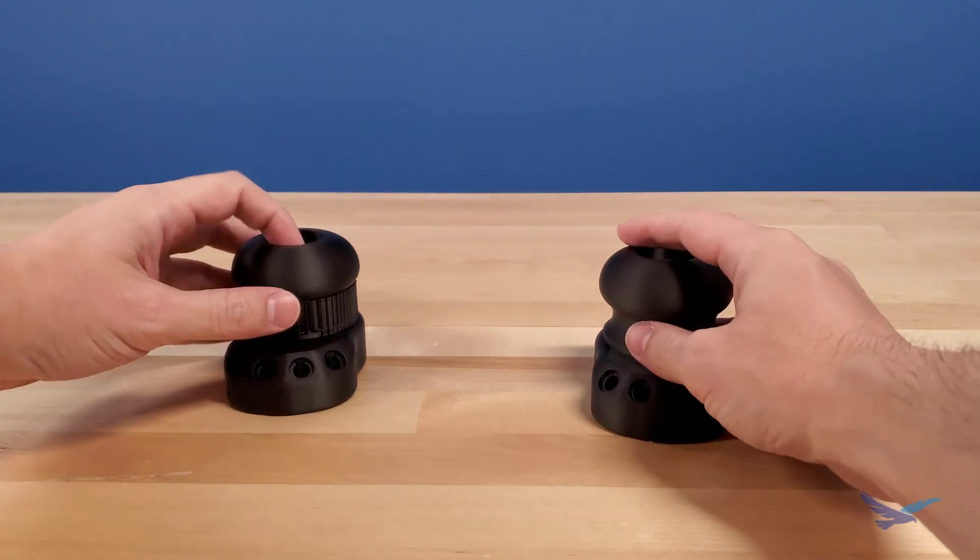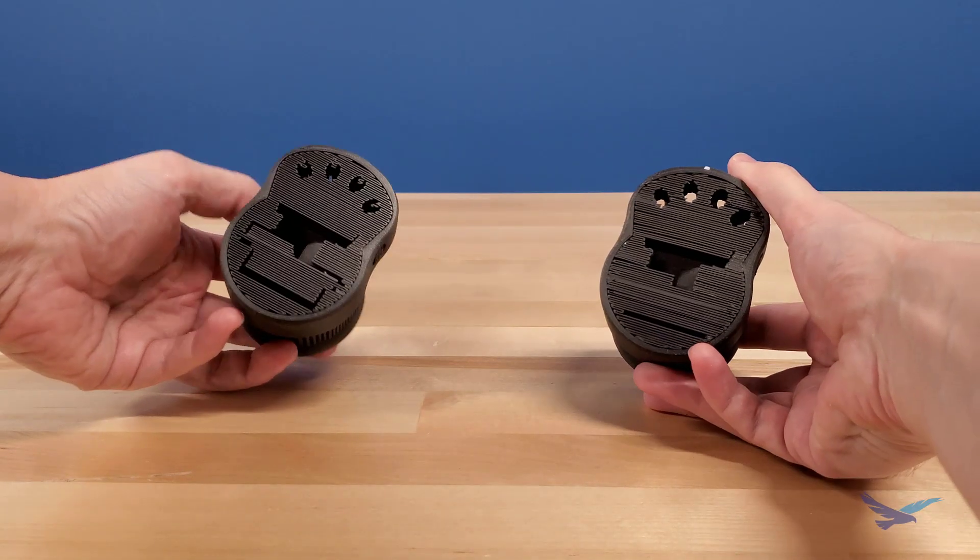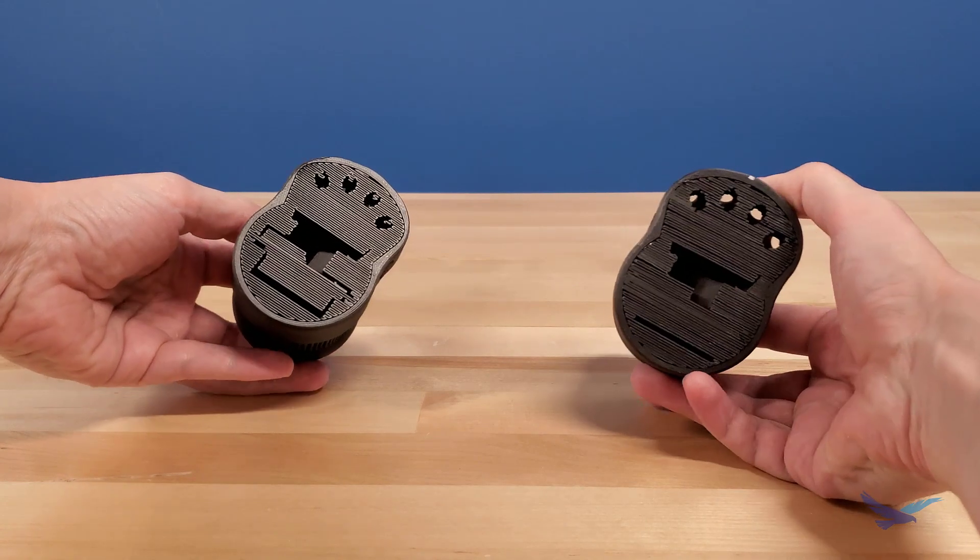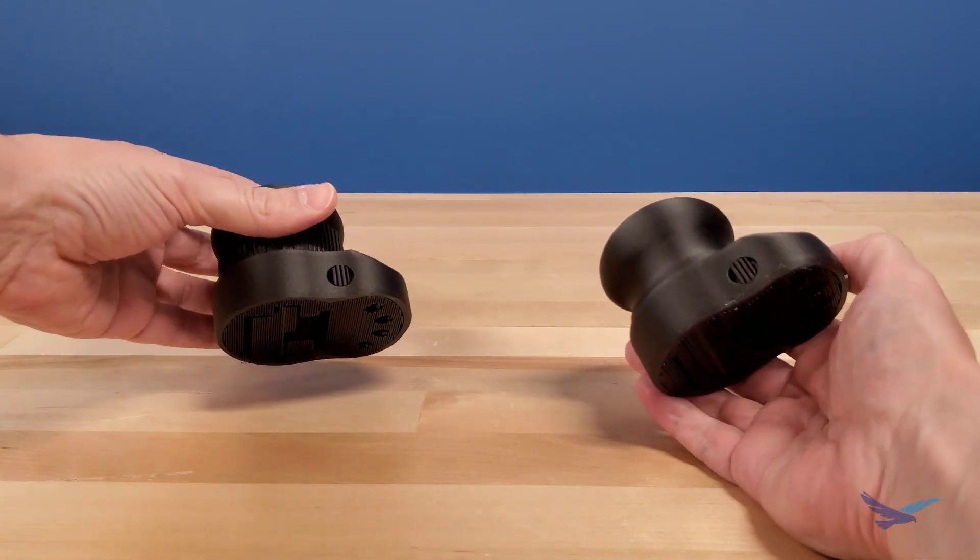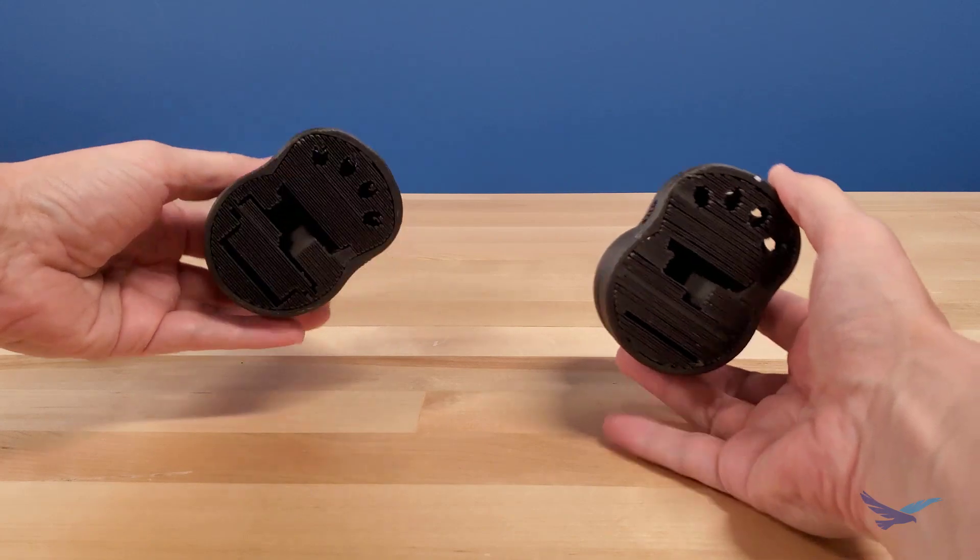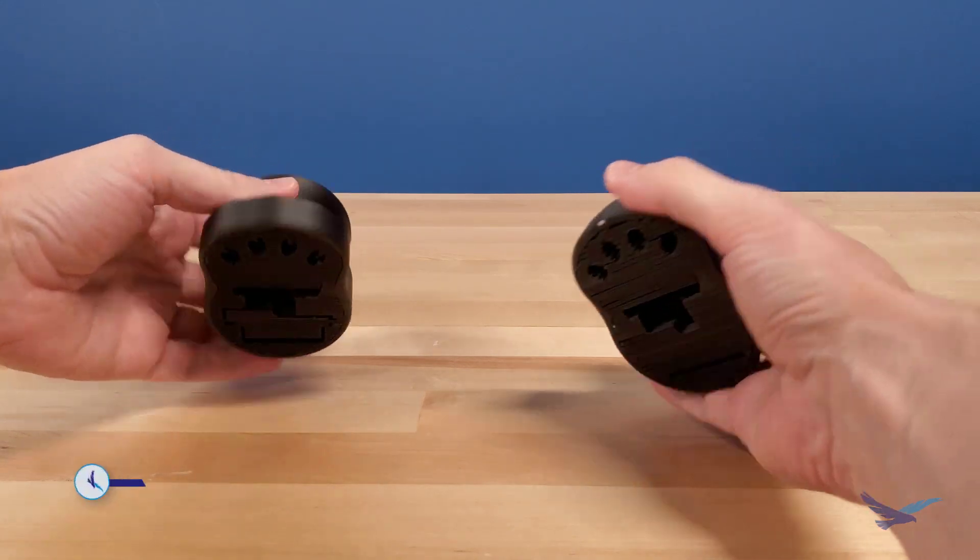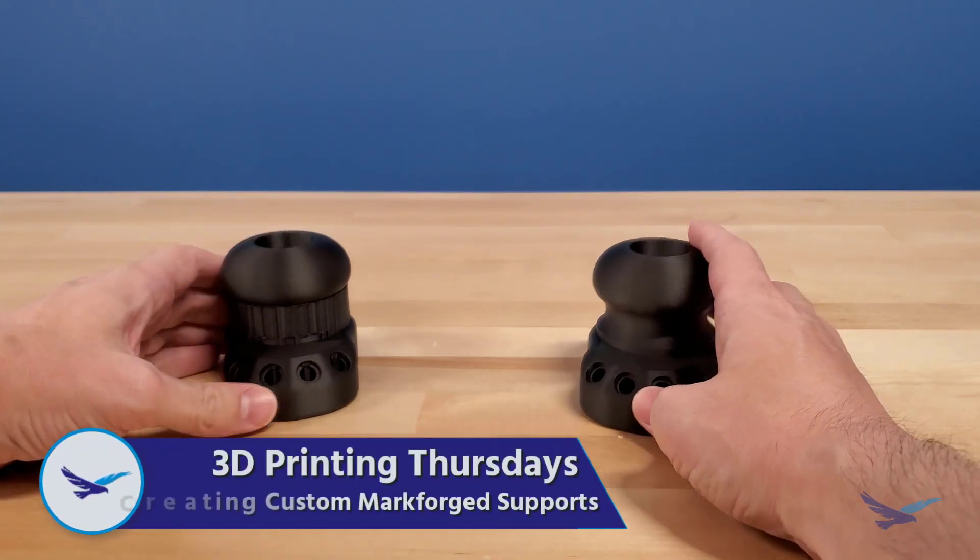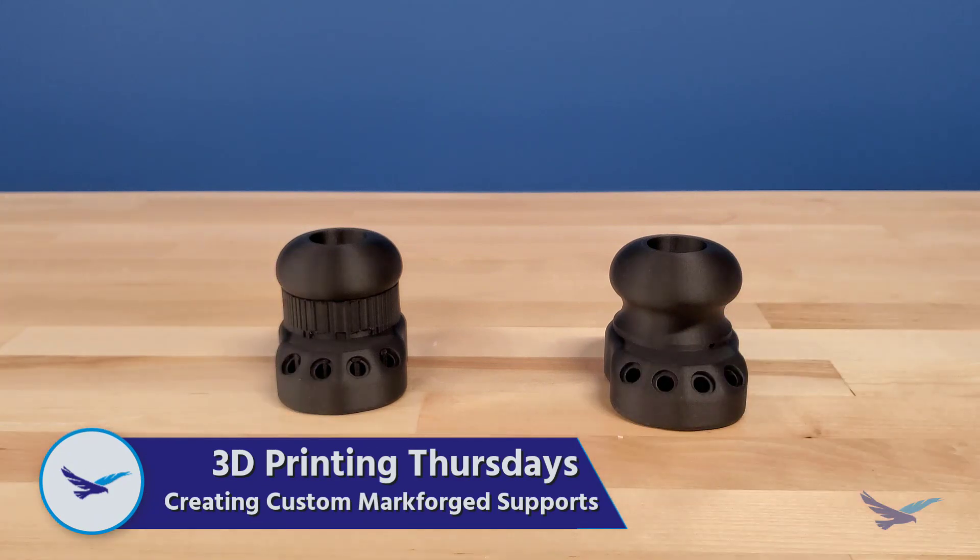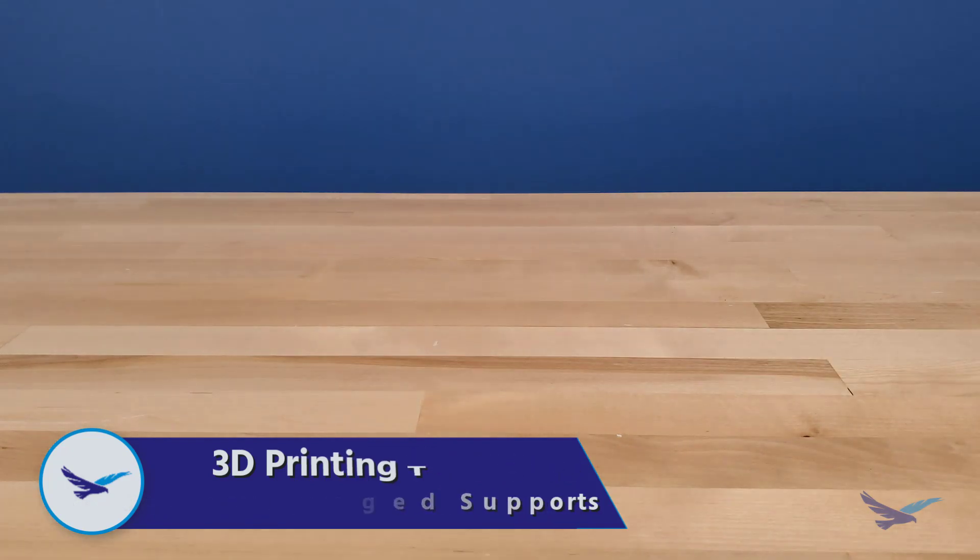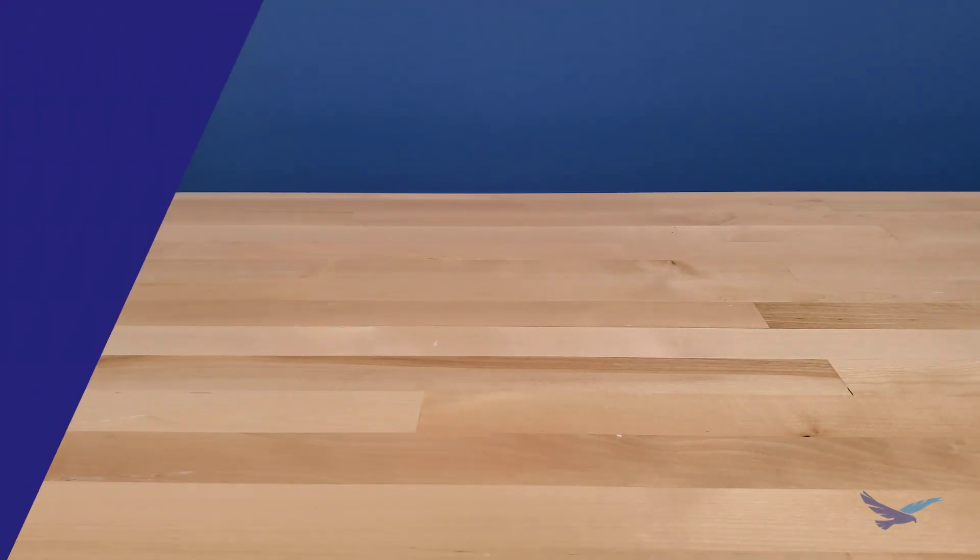But appearances can be deceiving, and if we look on the hollow underside of these parts, we can see that supports are present for all needed geometry. Like the title of this video implies, we used the Markforged Eiger slicing software to manually remove some of the supports on one of the files before printing it. So on today's episode, we'll take a look at how you can use Eiger to customize the supports of your own parts.